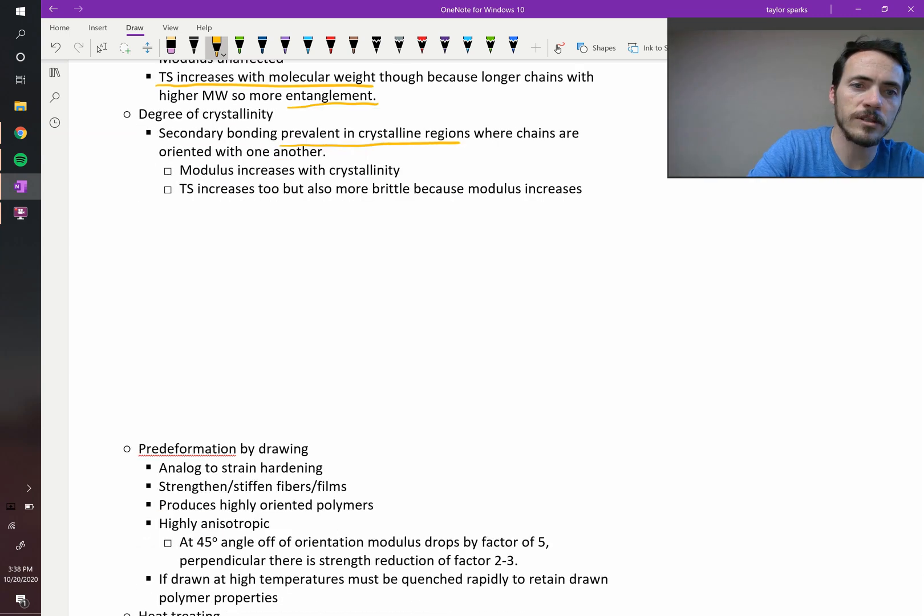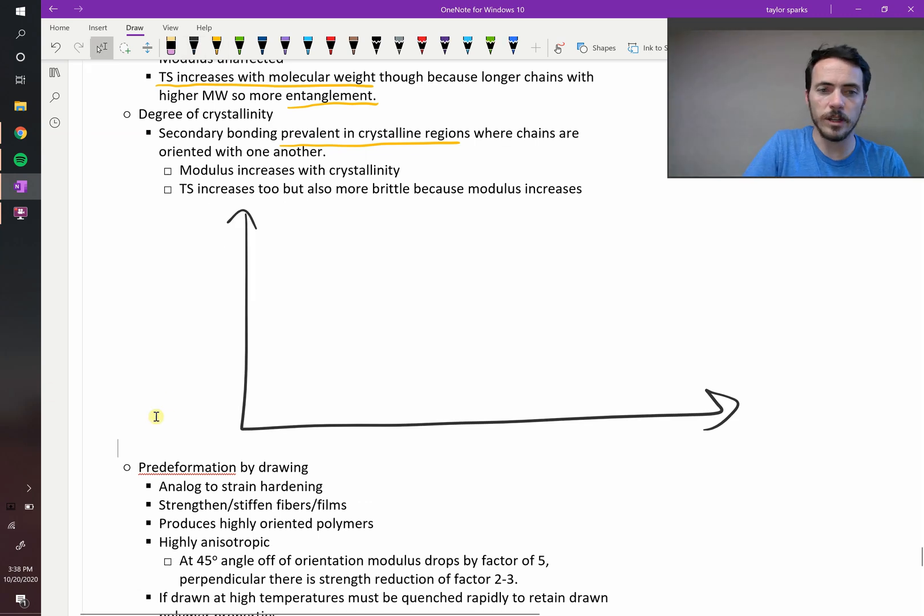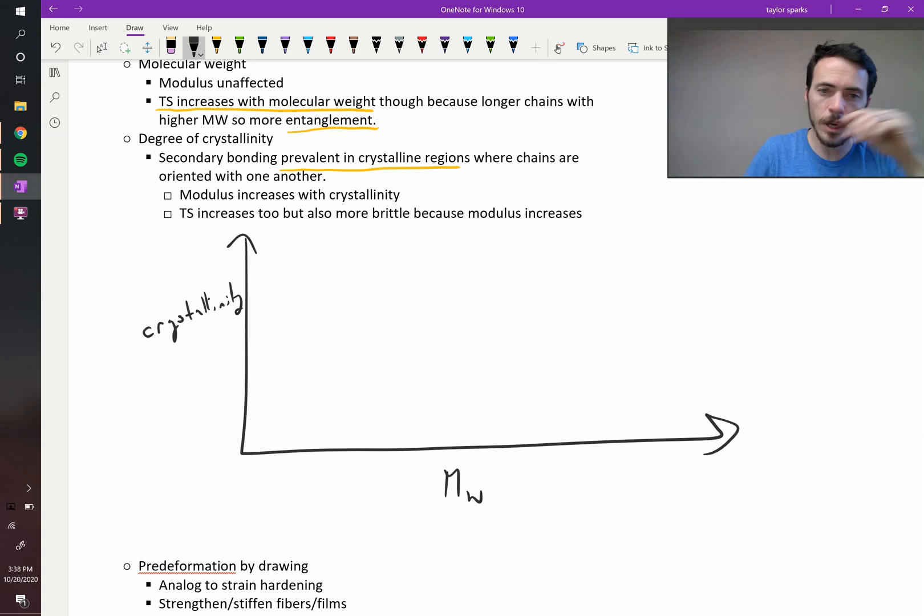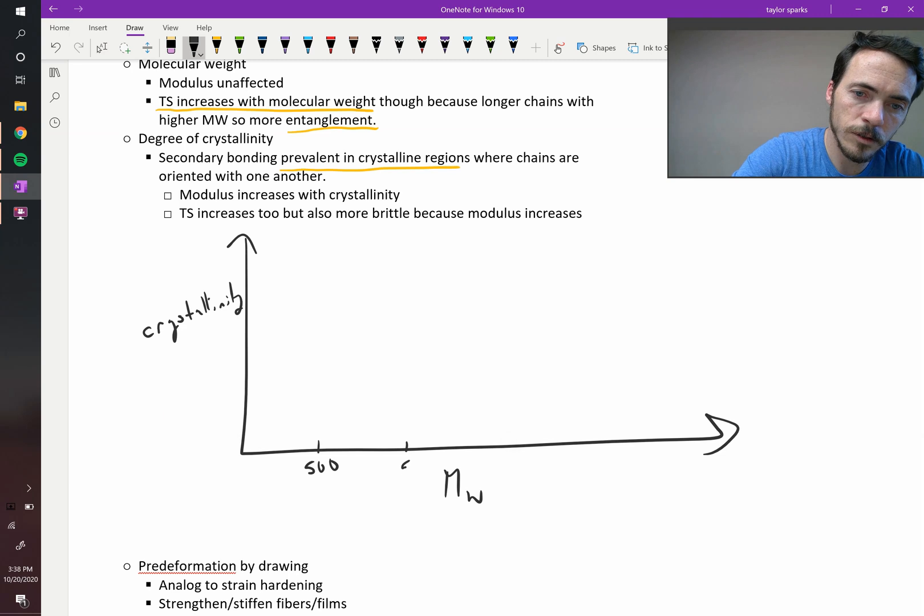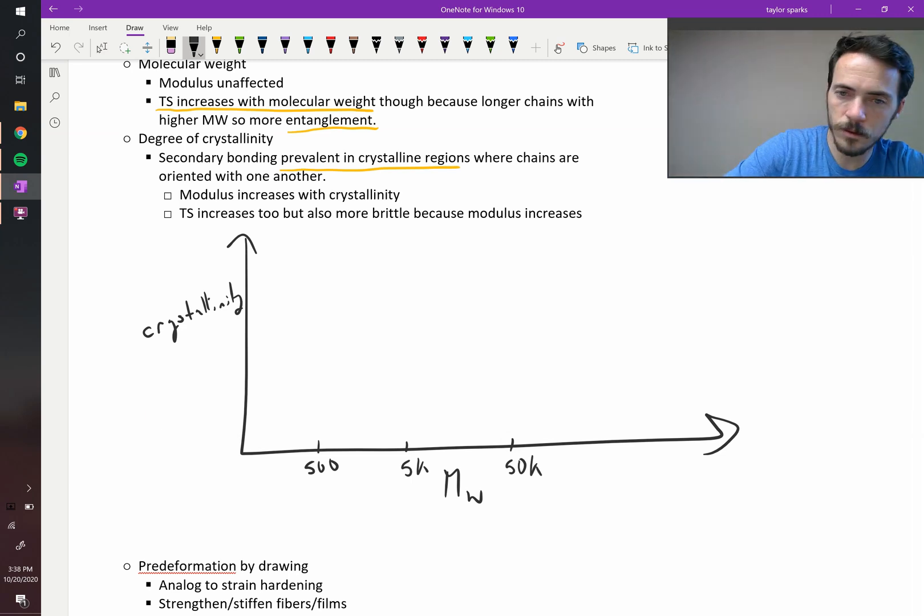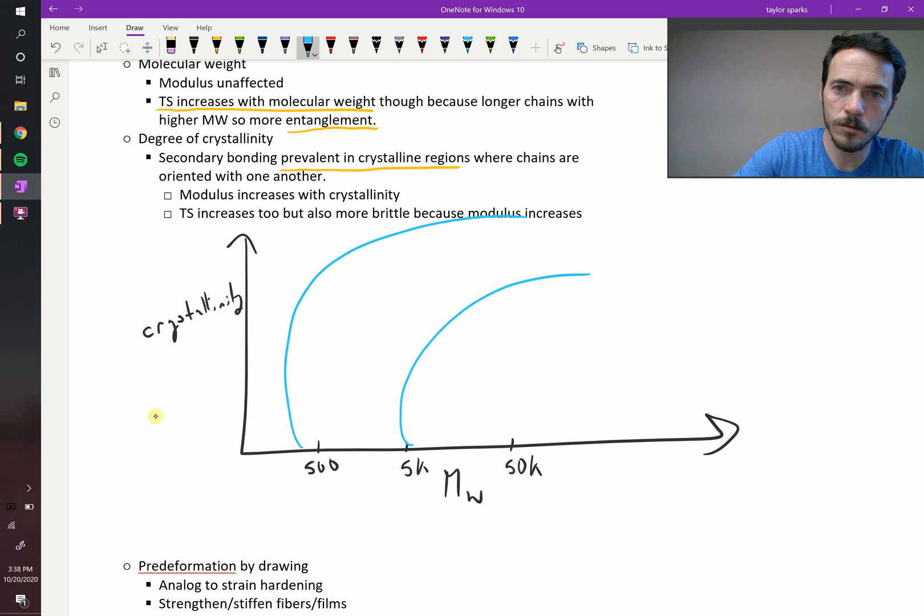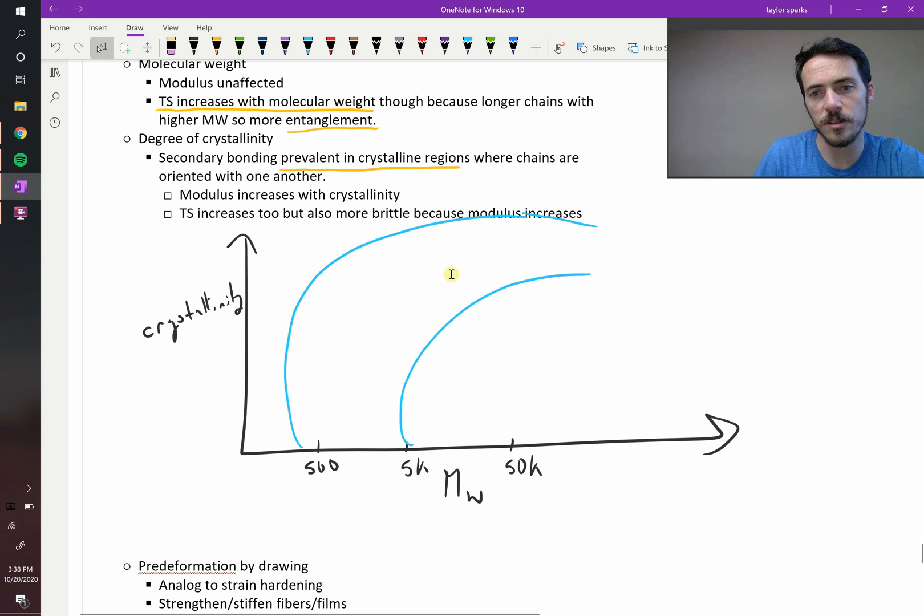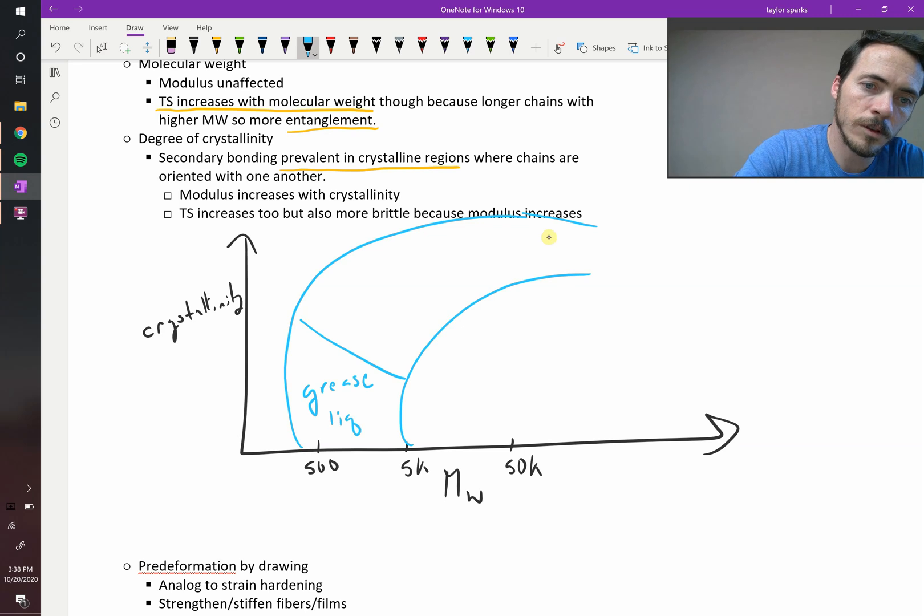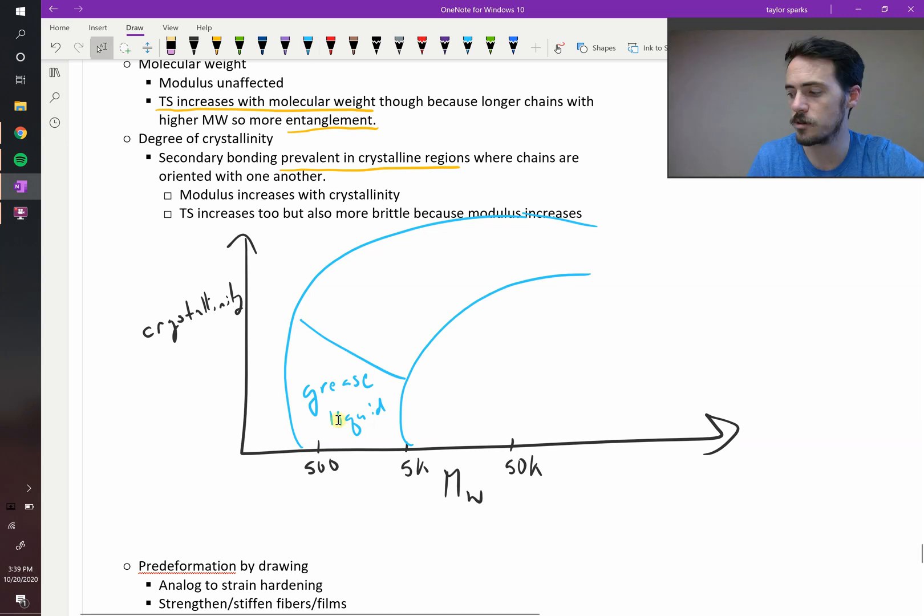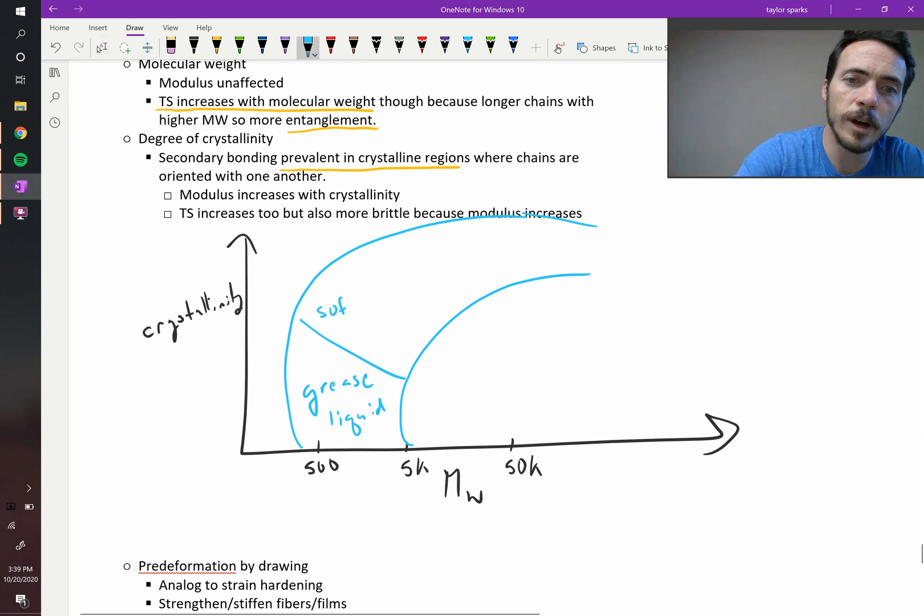Something to have in mind is this. If you were to plot crystallinity versus molecular weight, what would you get? So crystallinity, molecular weight. So if this is like 500, we'll do 5k, 50k, something like that. What you might expect polymers to behave like is this. As you move towards higher molecular weight, polymers exist in this blue band here. So here you would have, down here, your greases and your liquid. So low crystallinity, low molecular weight, it's probably going to be a liquid, like gasoline. Gasoline is a low molecular weight polymer, so it's going to be down here. It's going to be a grease or a liquid, not surprisingly.